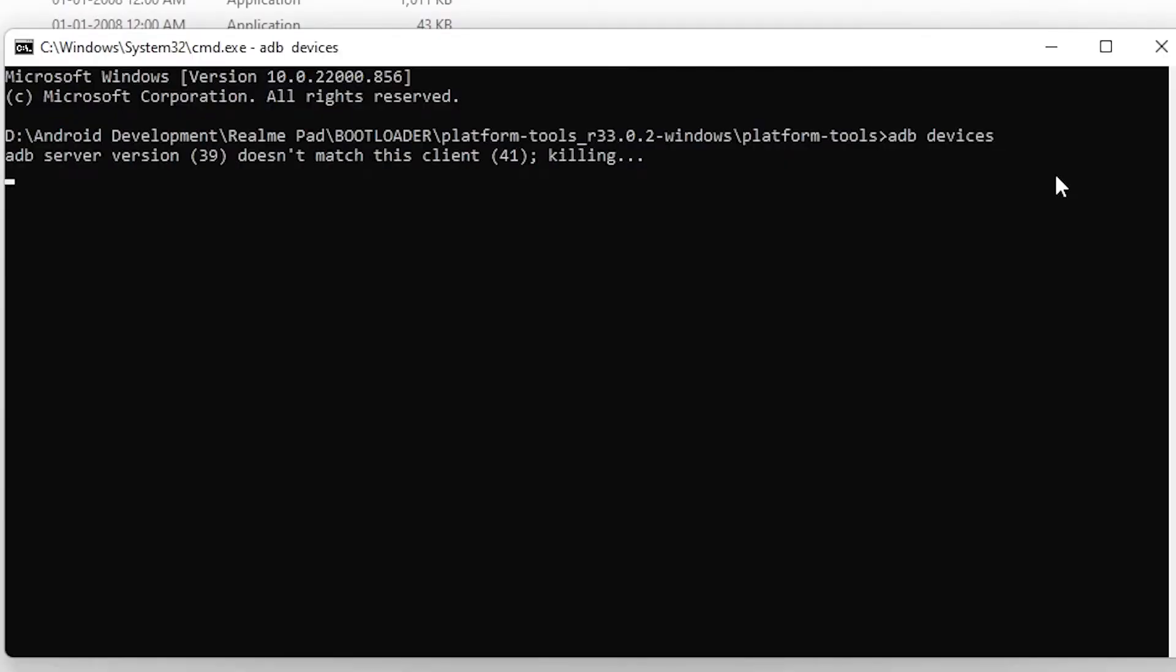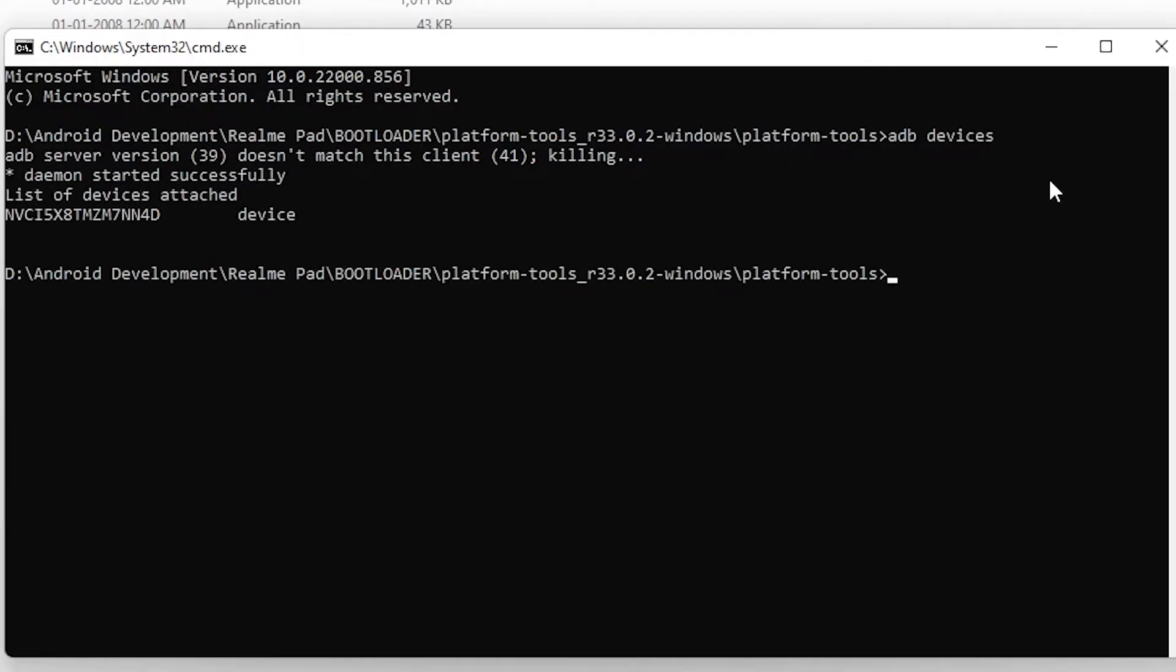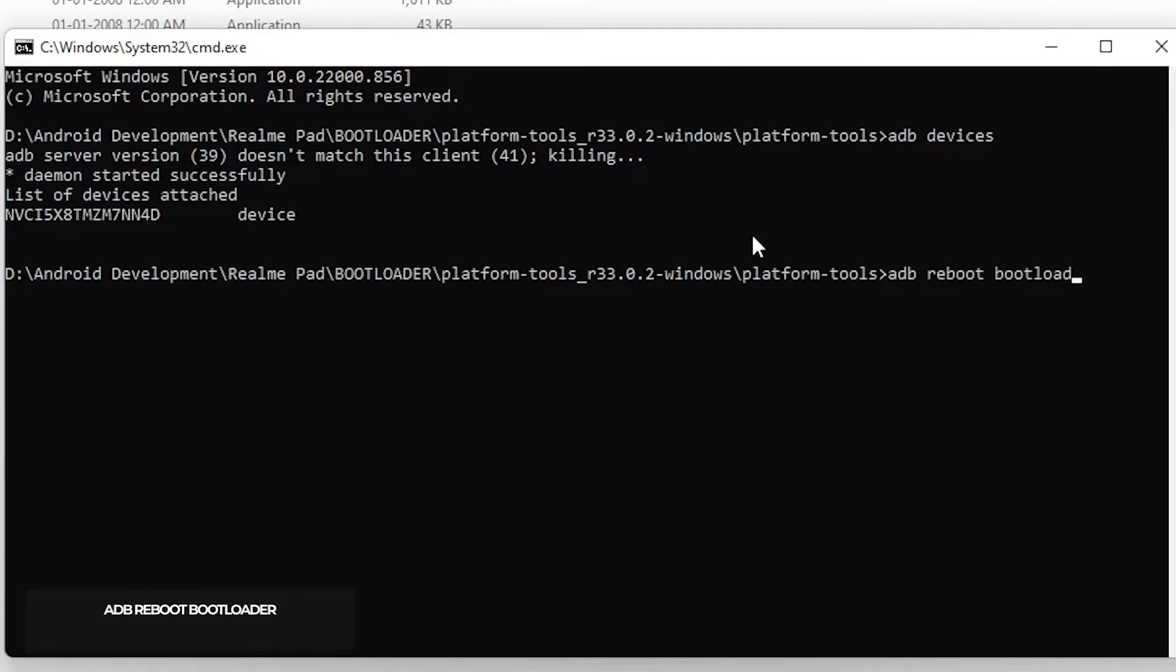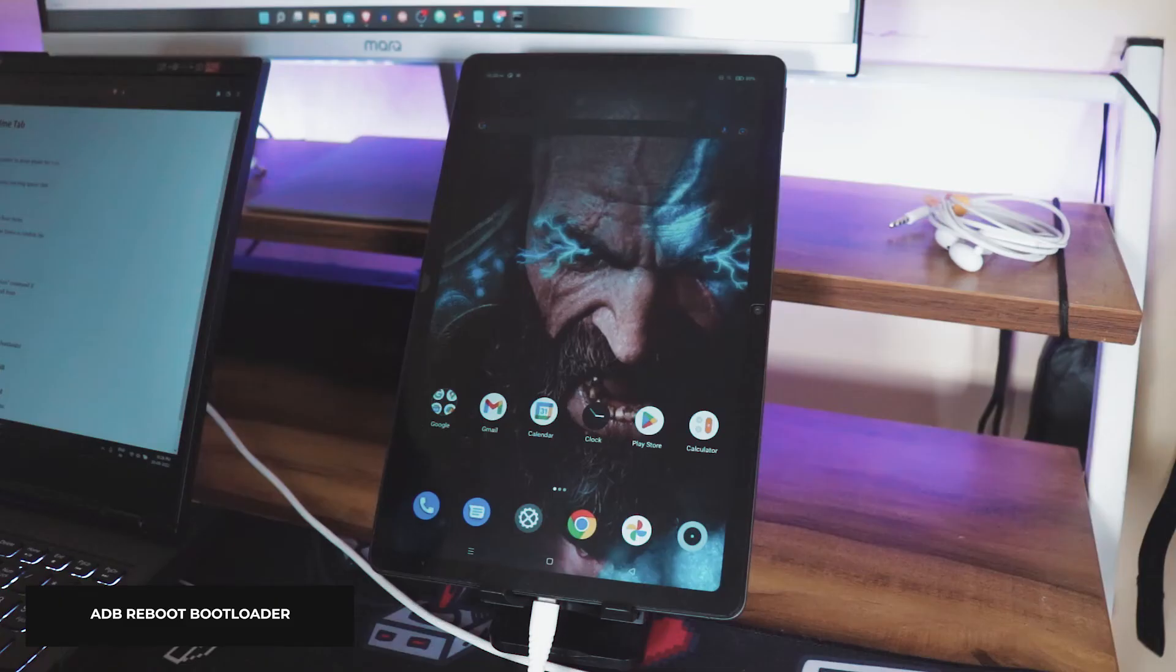Now you are able to see your device. If you are unable to, then install the ADB driver. The video is available on the card that appears right now. Now type 'adb reboot bootloader' which will reboot your device to bootloader or fastboot mode.